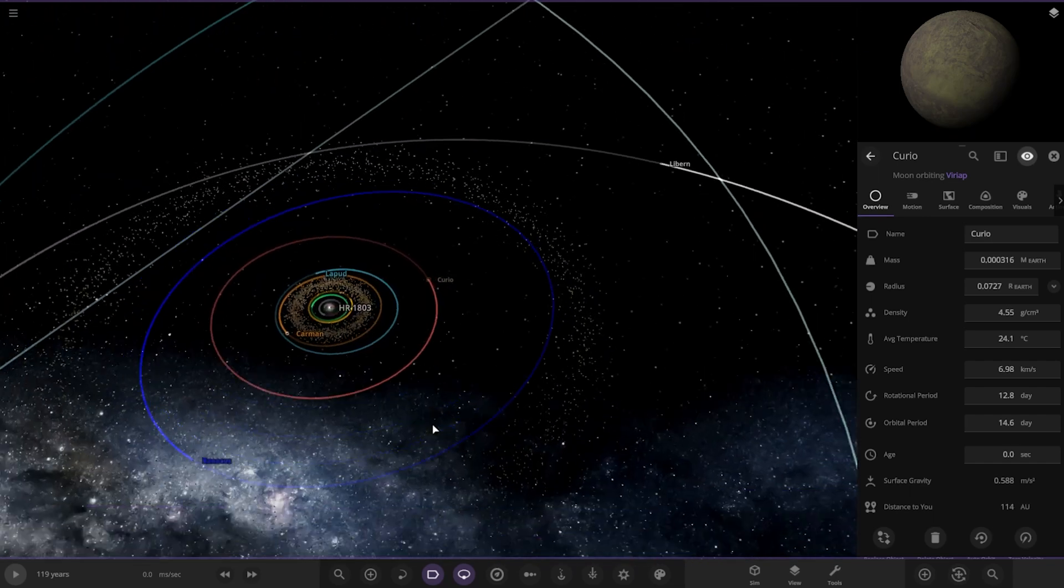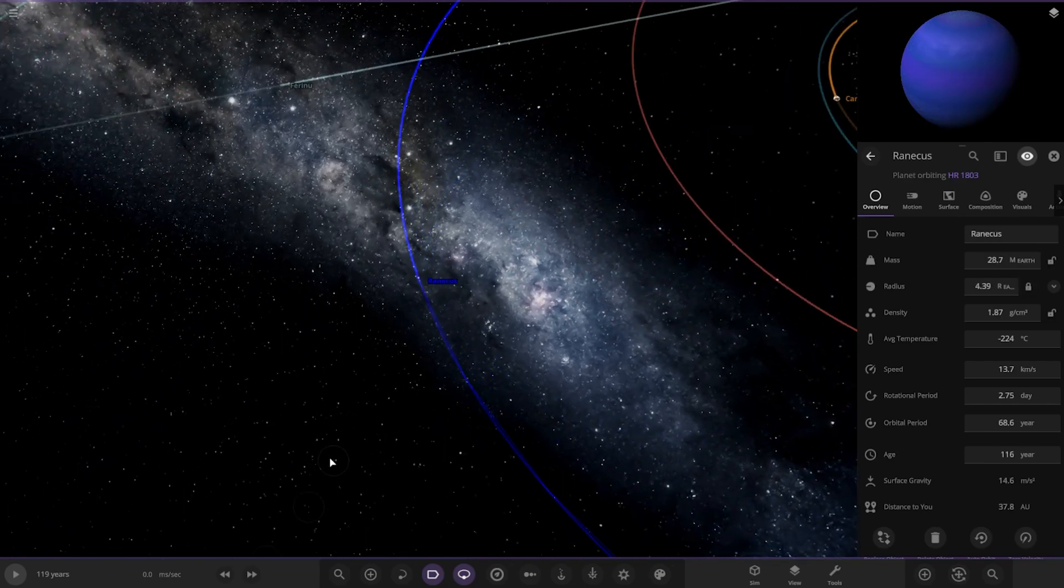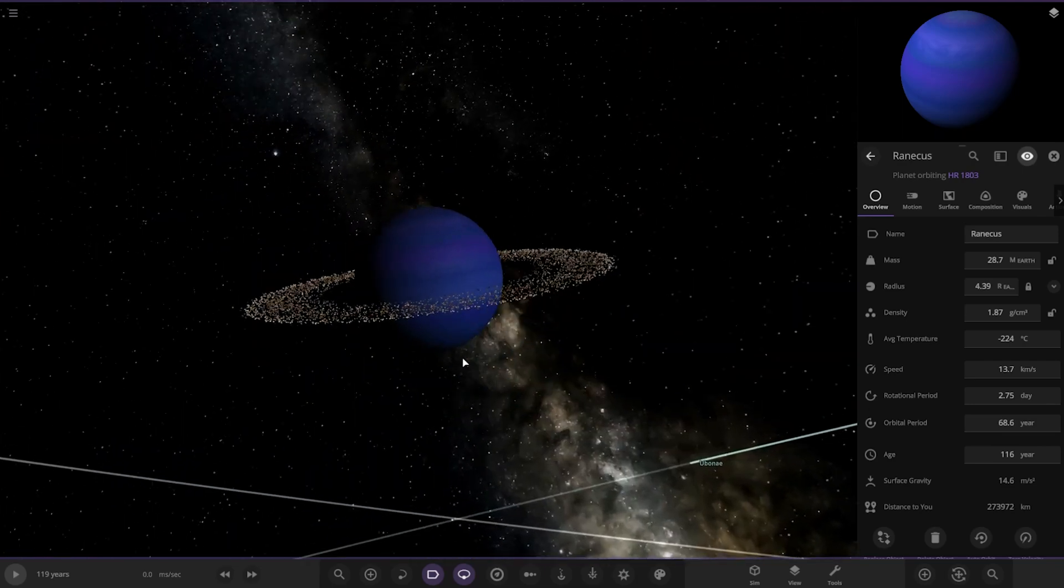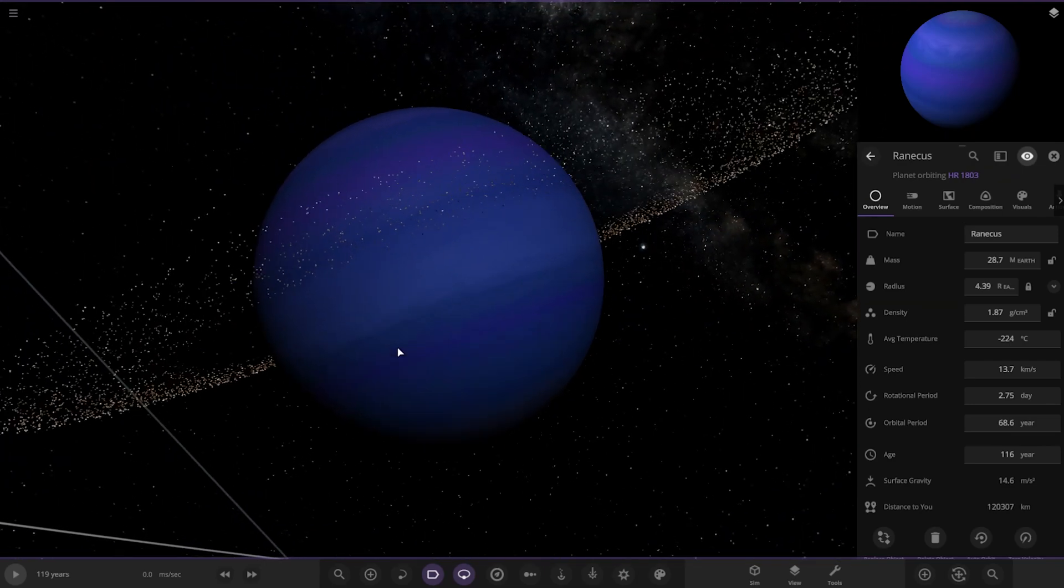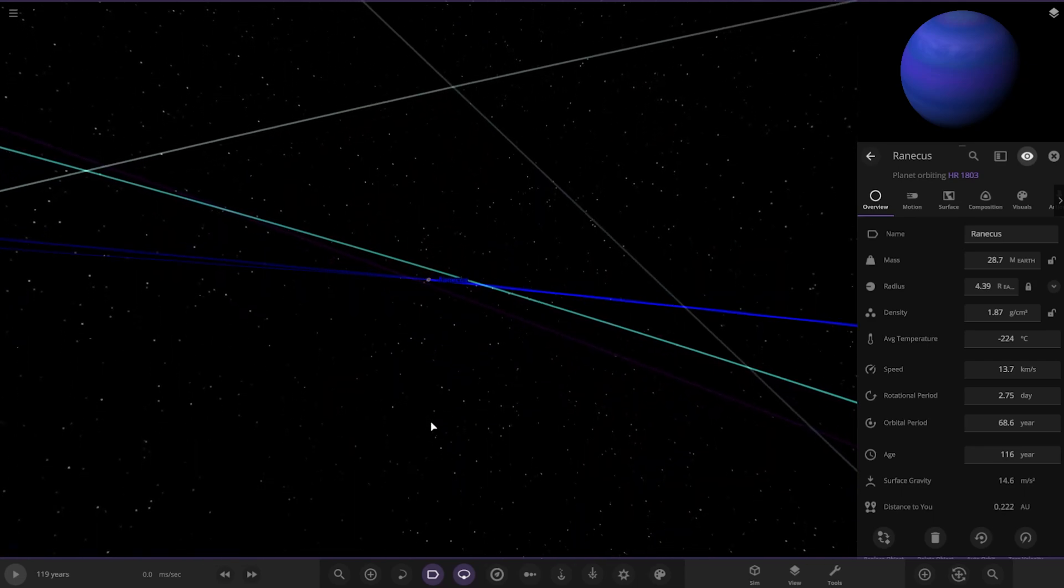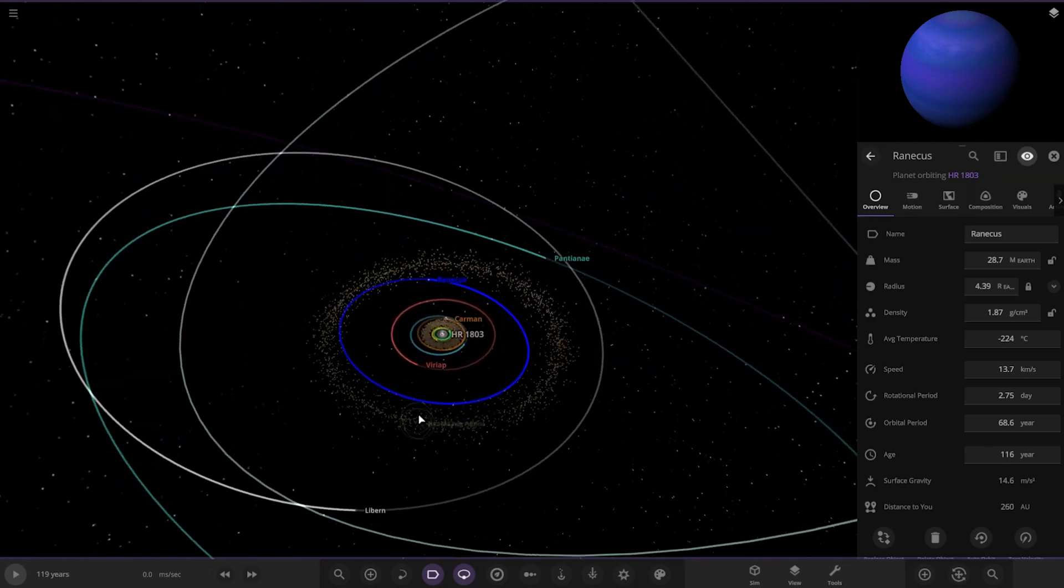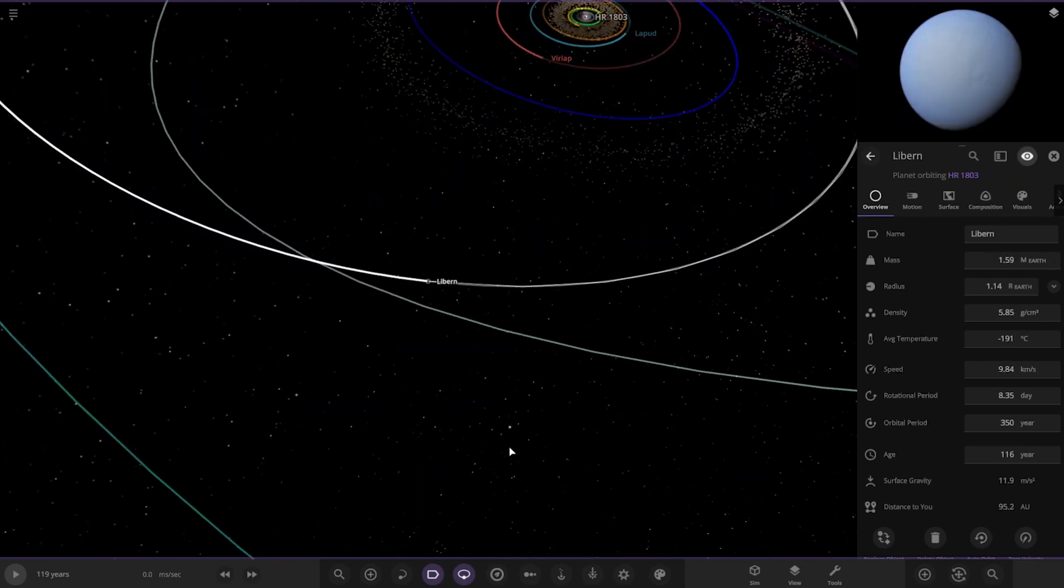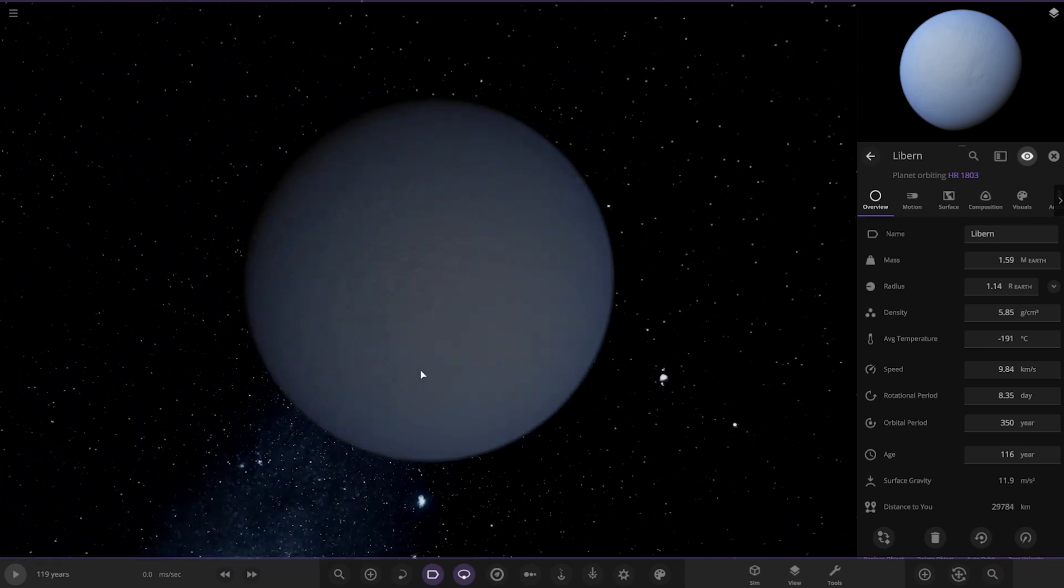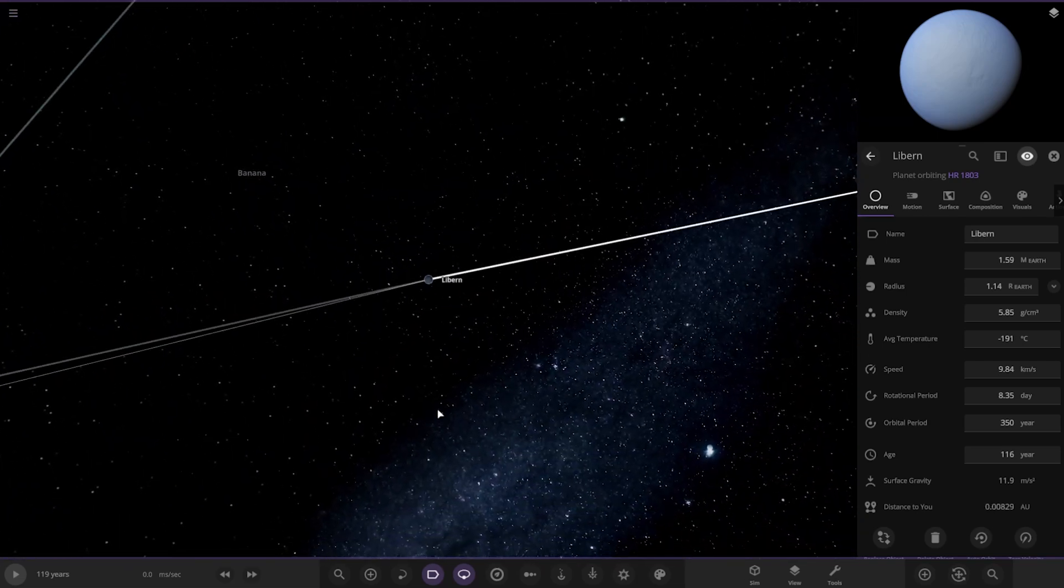Moving on, we've got this one, Rancus over here. Nice blue one there, slight some purple mixed in there as well. Looking good. Now we'll take a jump out to Liburn over here. A smaller rocky world, larger than Earth though.